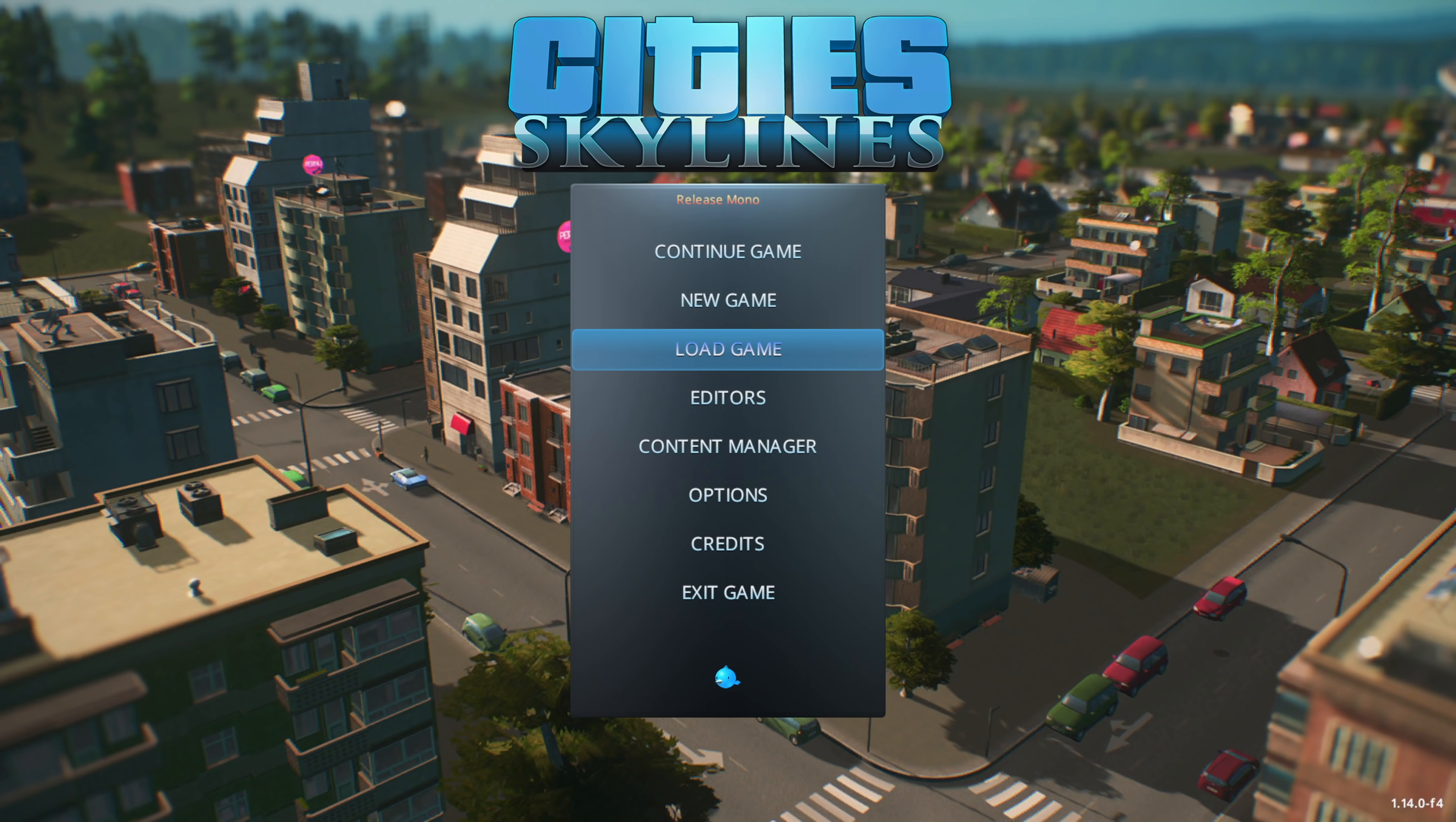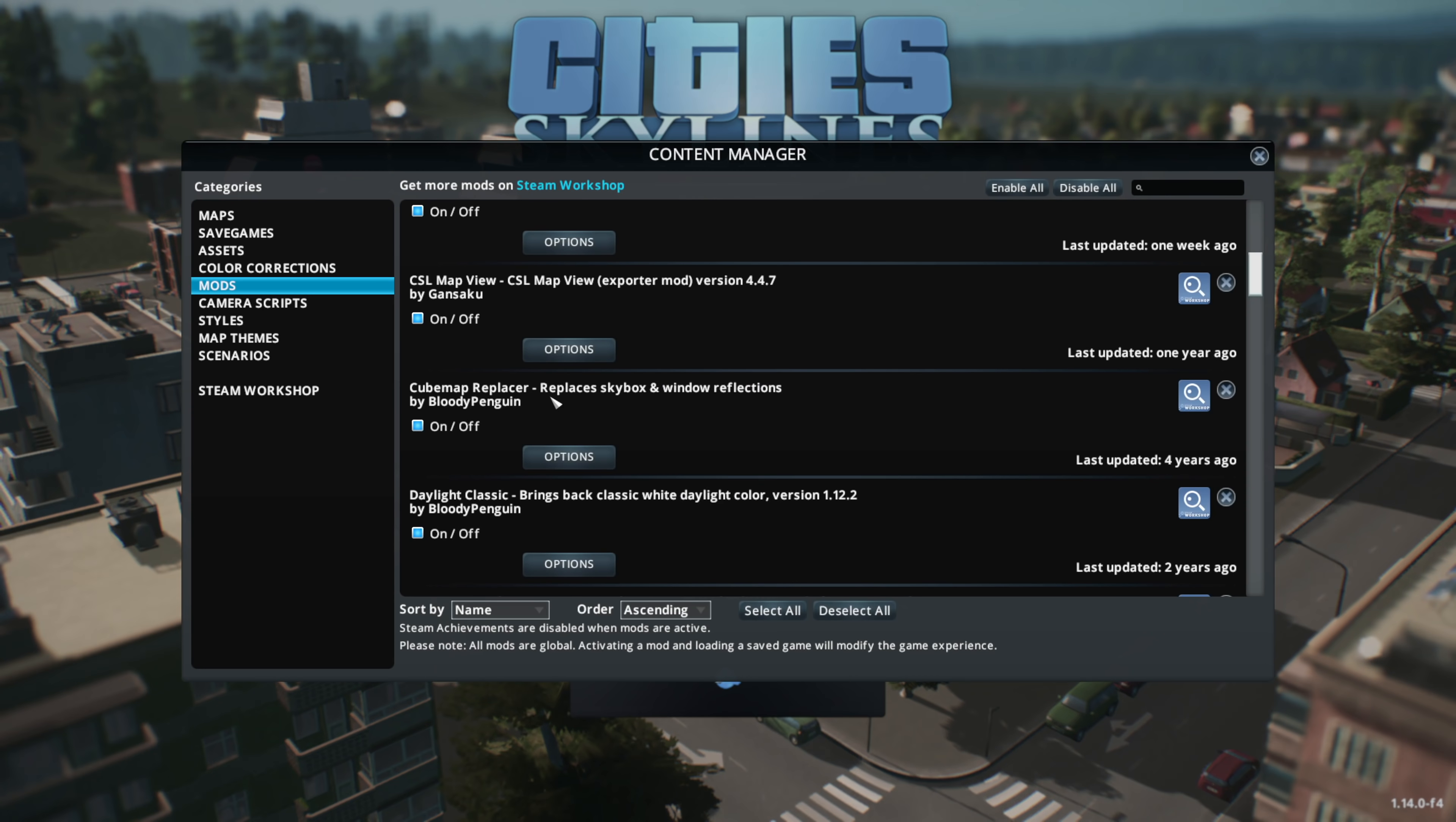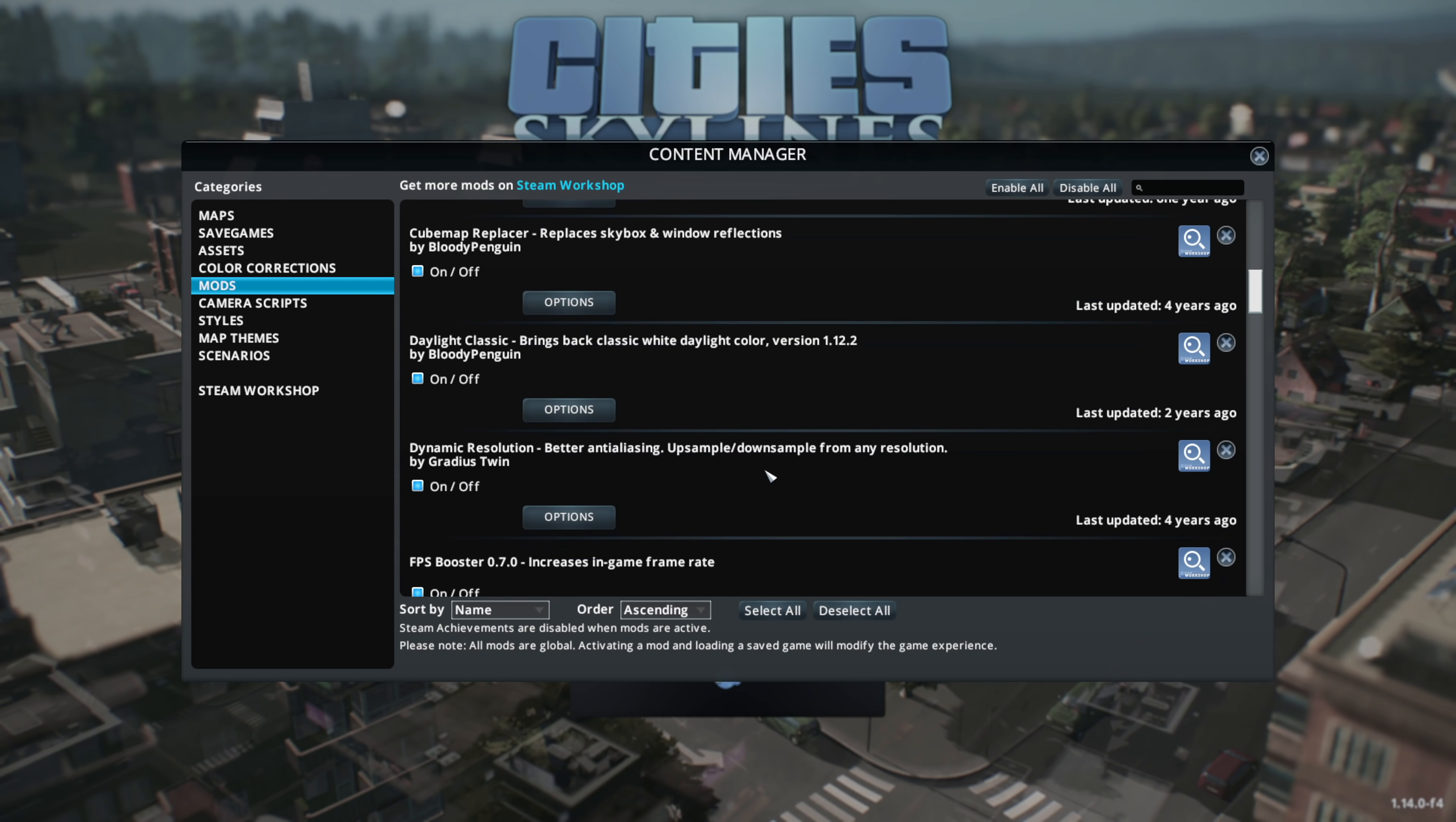You can create your own custom assets. We're going to create a new asset, but the very first thing I want you to do is hop into your Content Manager and look at your mods that you have available.